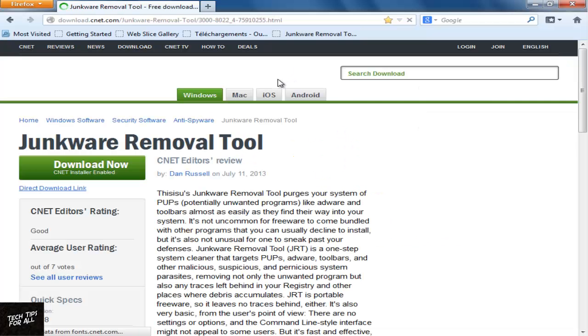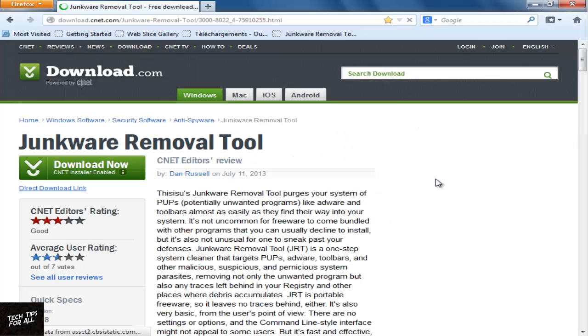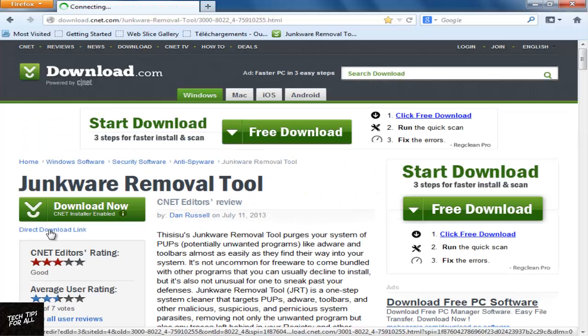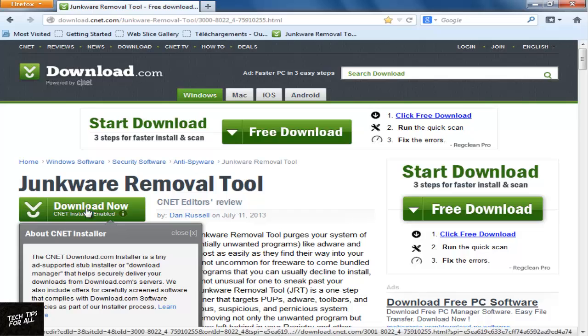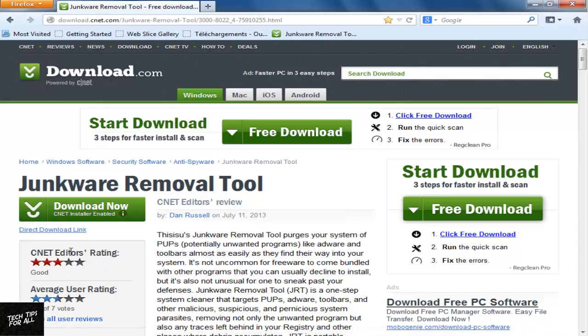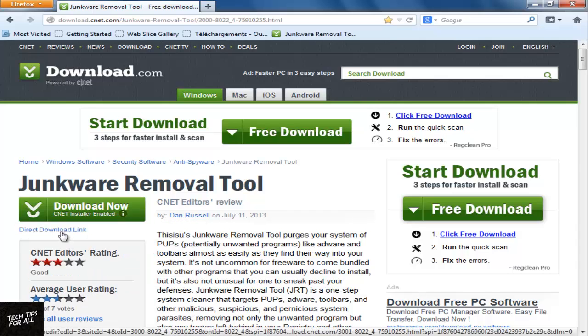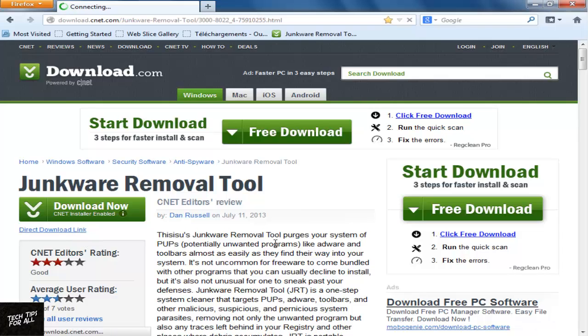On download.com there are two options, Download Now and Direct Download Link. Select the Direct Download link. This would download the tool without any ads or adwares.